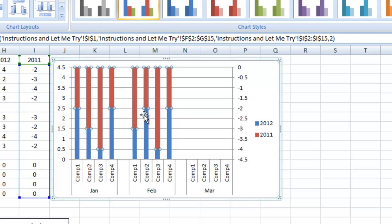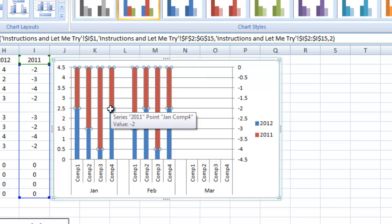Now, whoa, that doesn't look like what we were wanting to do. It's because it's put that secondary axis up here at the top for the negative numbers, and you can see they're negative over here.